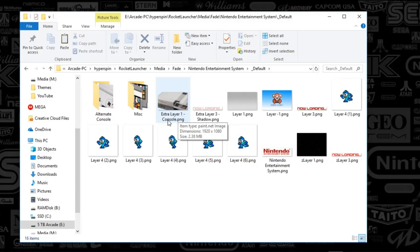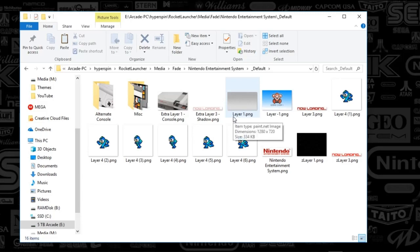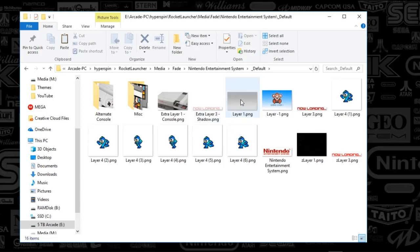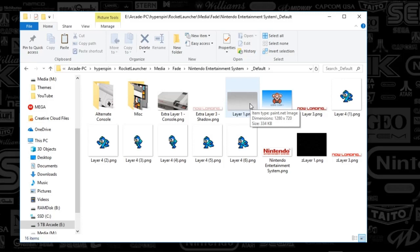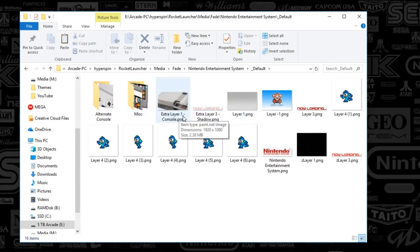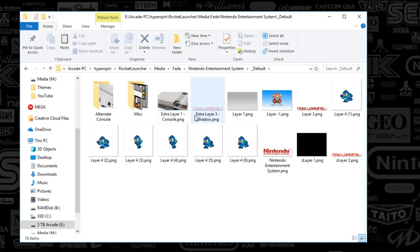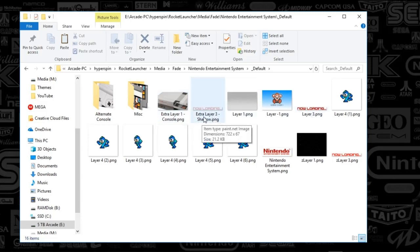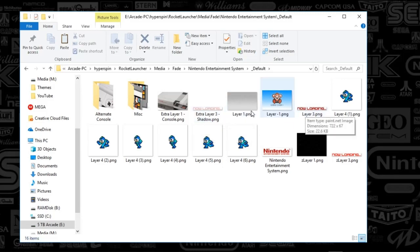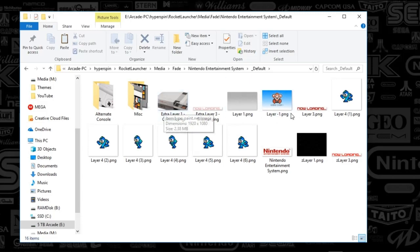Your Layer 1 is going to be your background. If you think of this as sort of a sandwich, Layer 1 is your background. It's the very lowest of the sandwich. On top of that, your extra Layer 1 dash console is going to be sort of your lettuce or something. Then your Now Loading screen, your Layer 3 shadow and Layer 3, is going to sit on top of the console image.